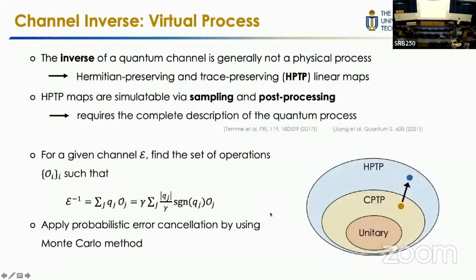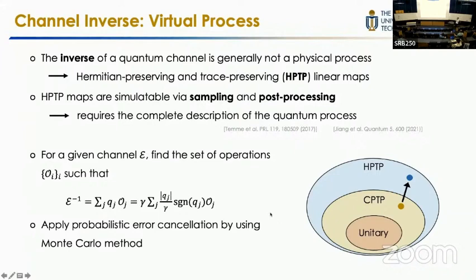About reversing a quantum channel: we know that in general, the inverse of a CPTP map is actually an HPTP map. This can be realized because for arbitrary HPTP maps, they can be decomposed as a linear combination of many quantum channels with positive and negative coefficients. Based on this, all HPTP maps can be simulated via sampling and post-processing. This technique has already been used in error mitigation.